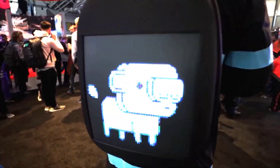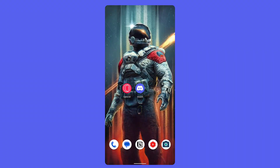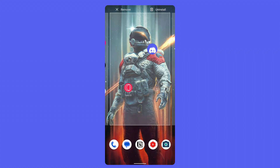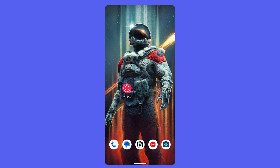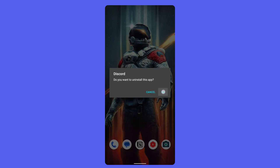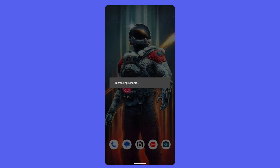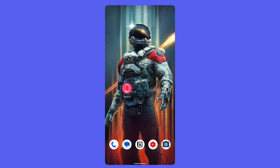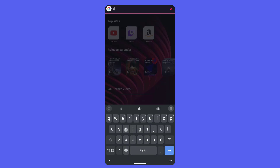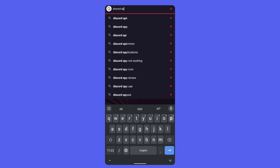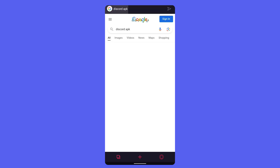Where everything was more beautiful. Make sure to uninstall the current Discord app, and do so only if you remember your account to avoid problems. Now you have to go to the web browser and search for the Discord APK.